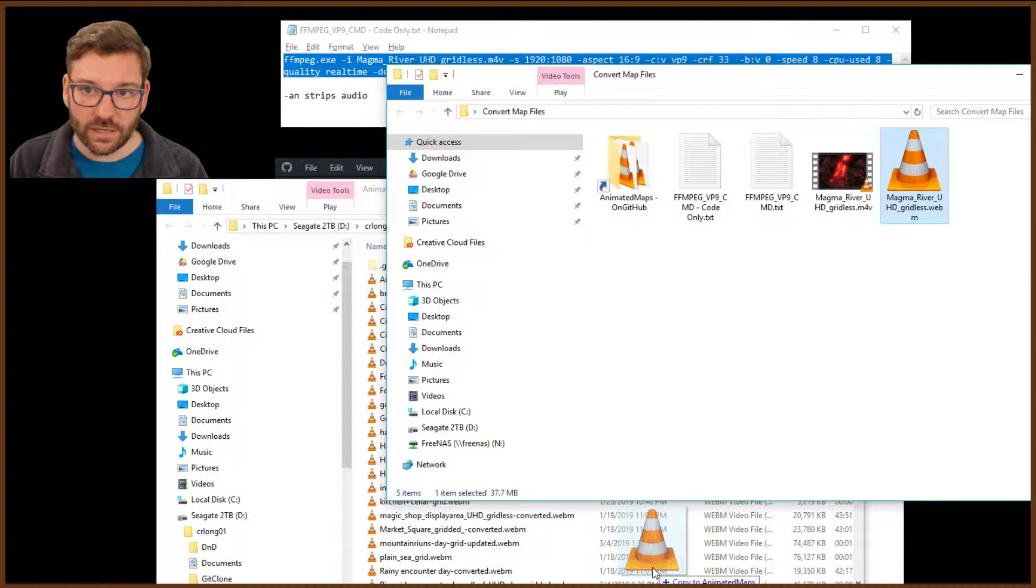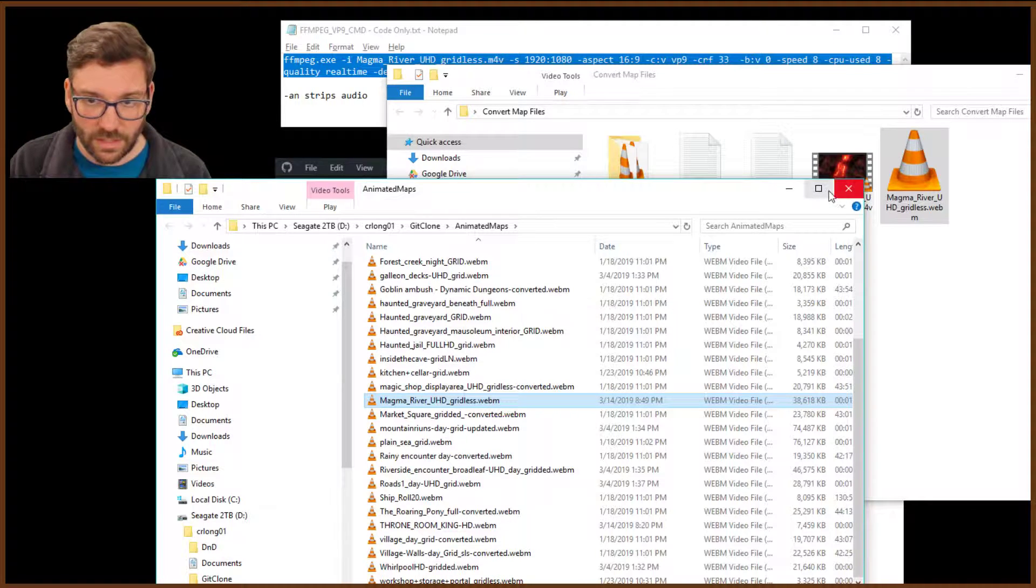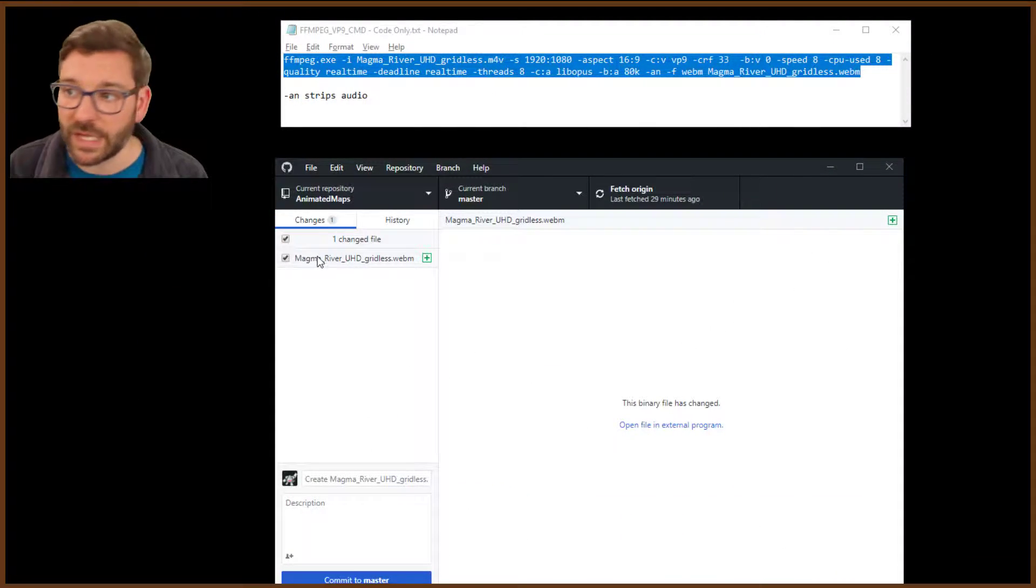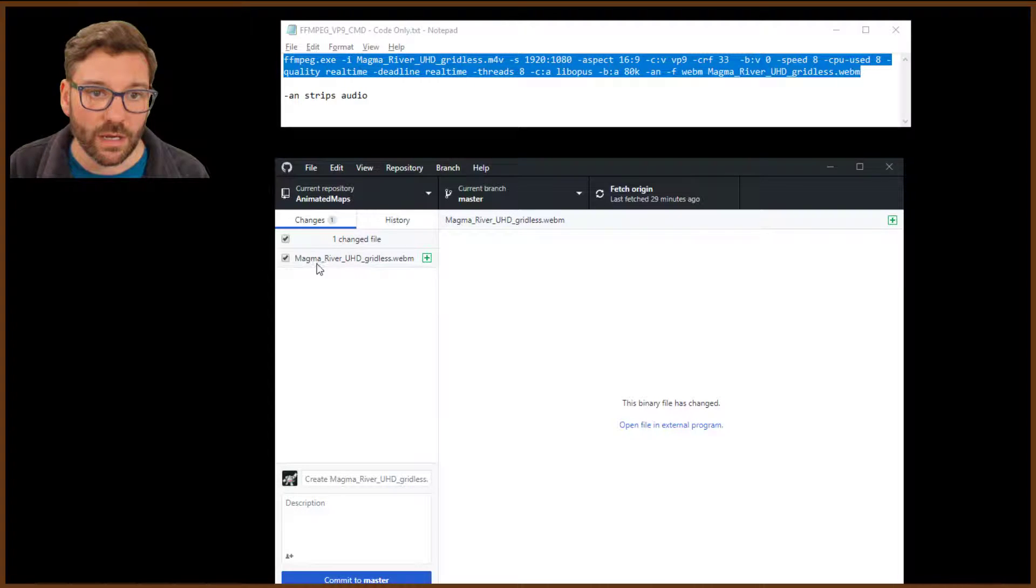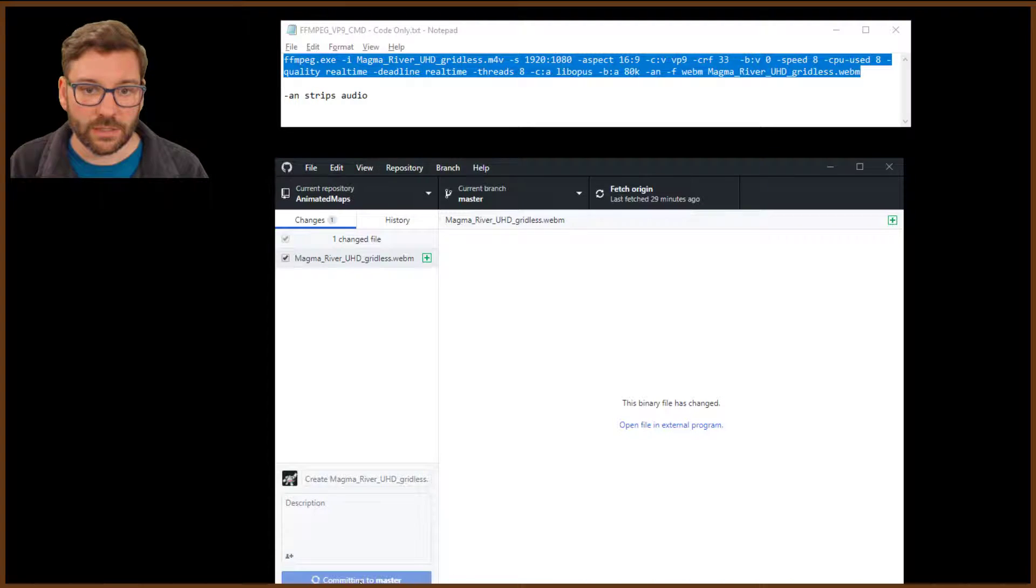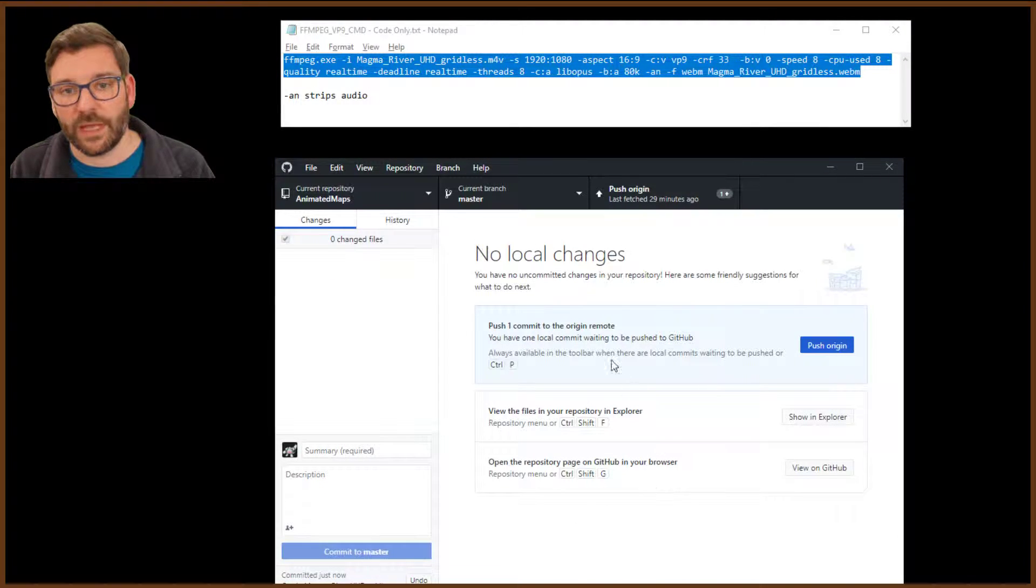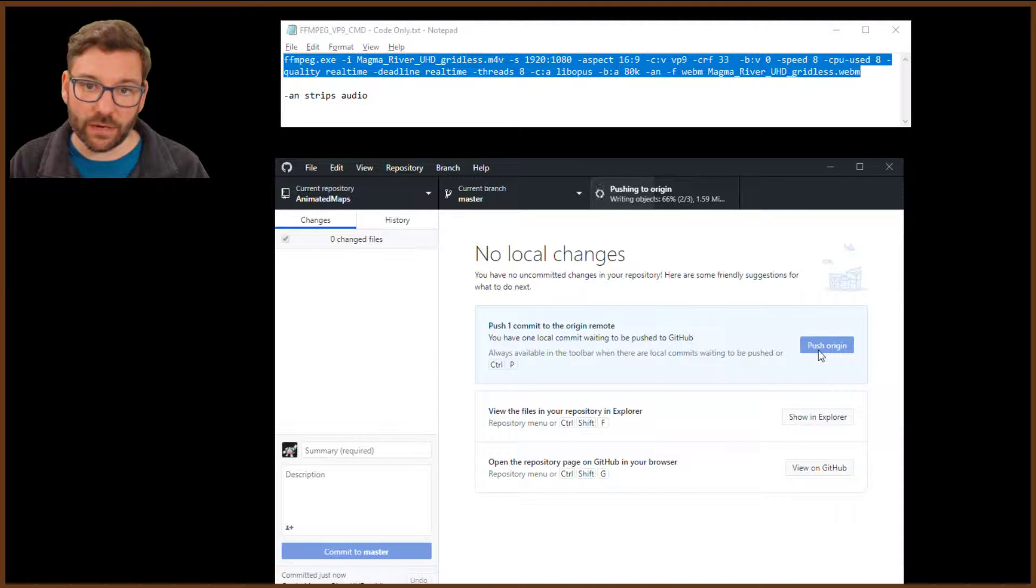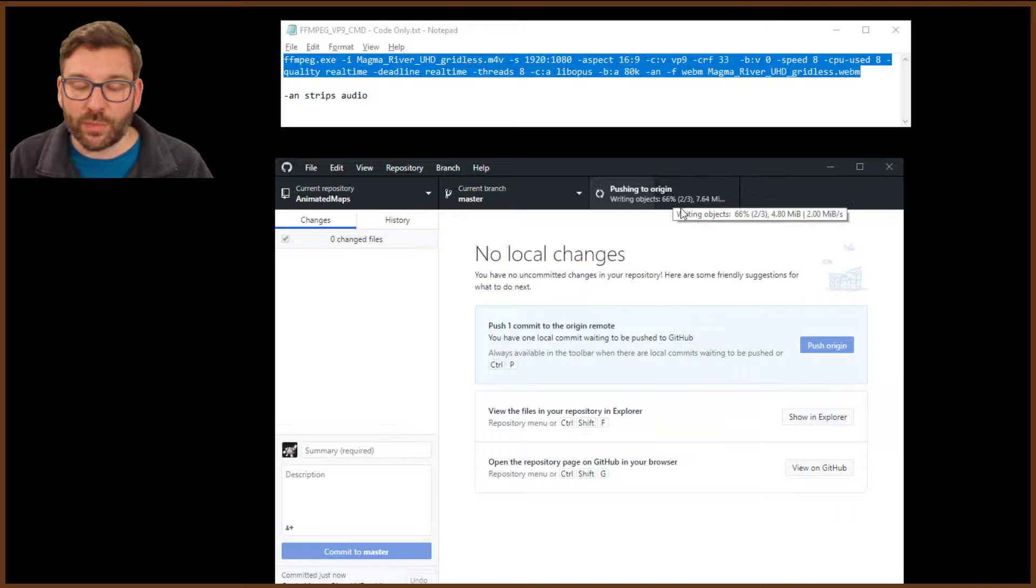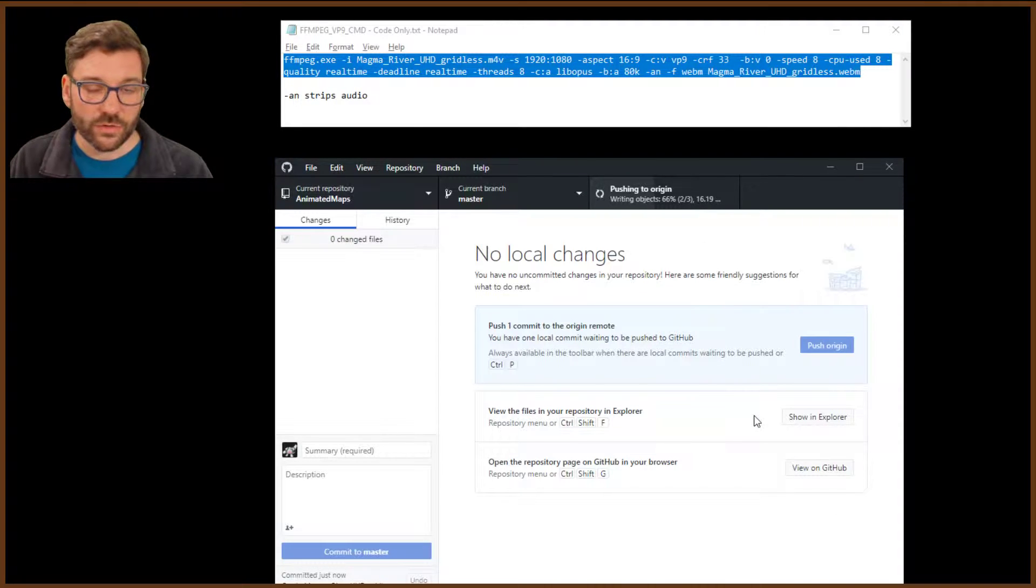So all we're going to do is drag and drop this Magma River file, the WebM file, into here. It's there. You can minimize these now. You'll see in GitHub Desktop that it has been found, and we're going to commit this to the master, and then we're going to push it to the origin so that it is there in GitHub. It's currently pushing. It doesn't take long because these file sizes are usually pretty small.